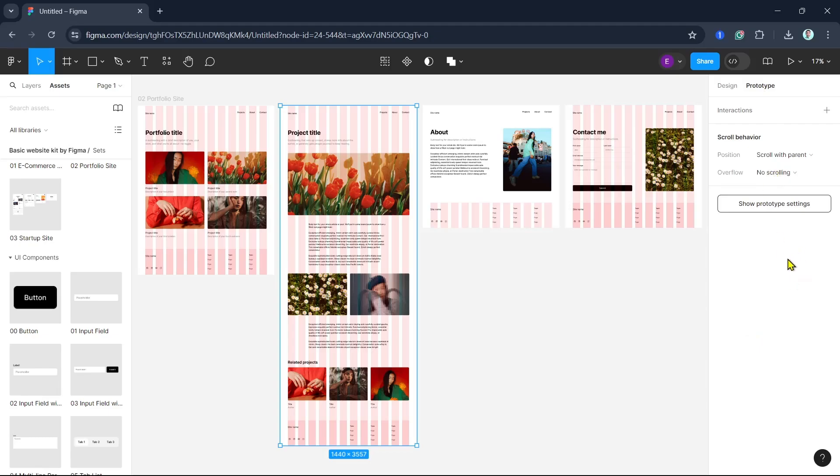Here are some tips and best practices for collaborating in Figma. First, communicate clearly. Use comments and mentions to communicate directly within the design. Second, organize your files. Keep your files and components organized for easy access. Third, regularly save versions. Name and save versions at key milestones to track progress and changes.